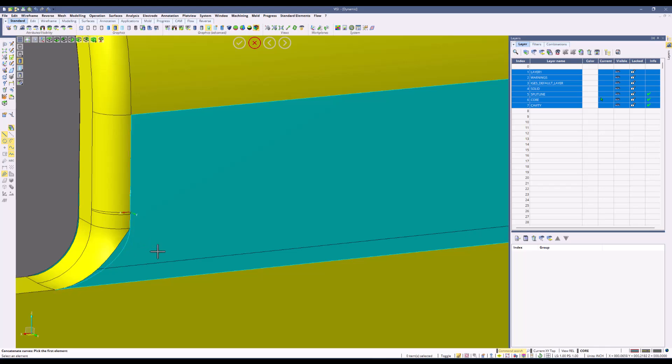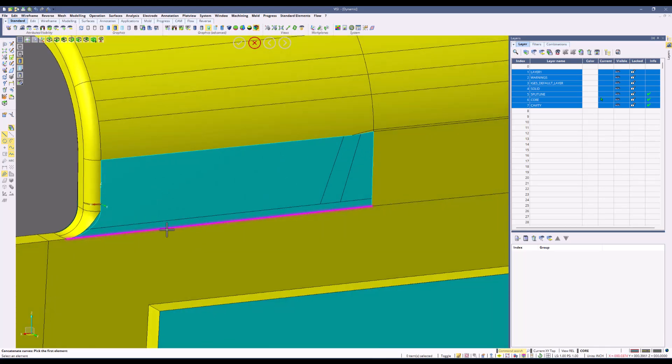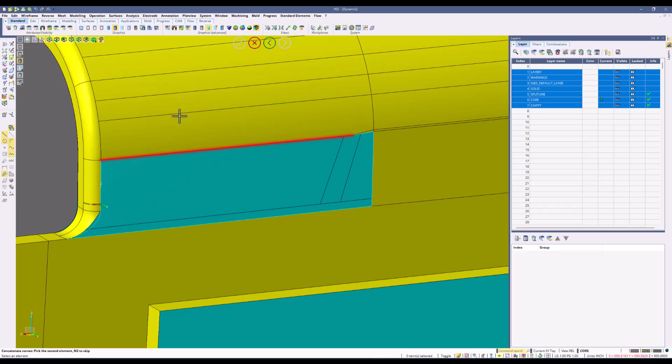When you get the arrow in the right direction, just simply right click and it will concatenate all the curves in between. As you can see, these two corners are correct, and when you only have two curves there is no arrow because it's going to directly connect those two curves together.